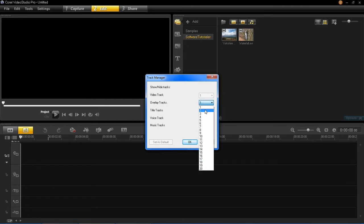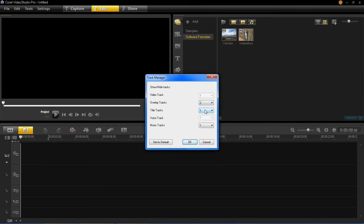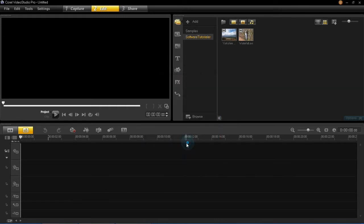we're going to select two. Now obviously you're going to select the amount of tracks which you're going to have for your video. So if you've got four videos, then you're going to select four overlay tracks. But as I've only got two, I'm going to click two and press OK. You can then see that the second overlay track has been imported here into the timeline.